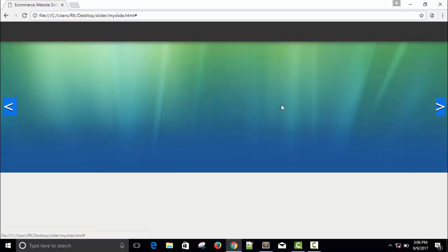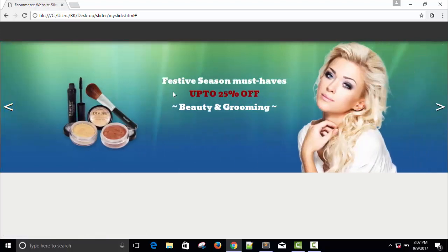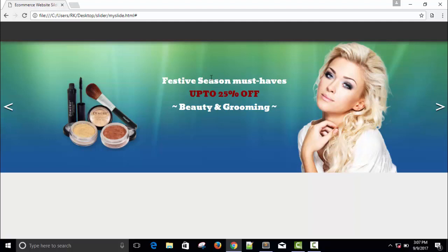And here this is the fourth slider and this is also my last slider. Here in this slider I have given three items, one image, another text and this is the image.